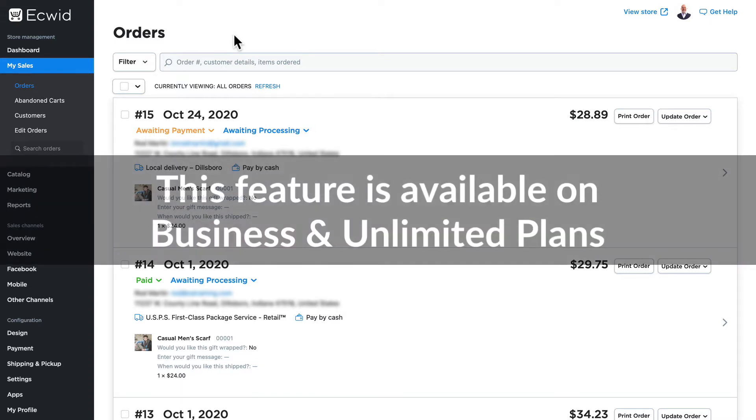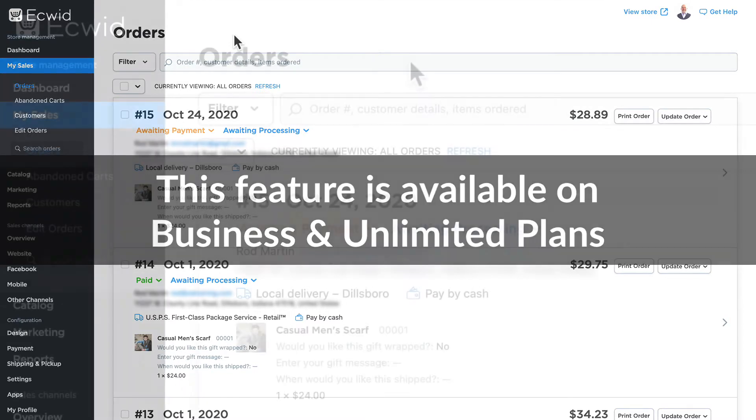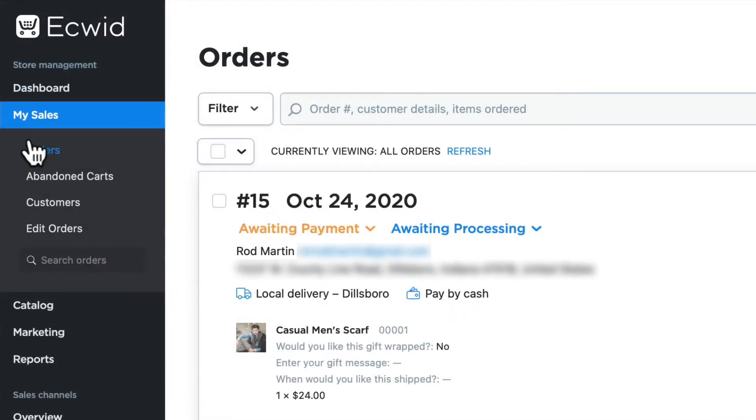Please note this feature is only available on business and unlimited plans. I'm on my sales and orders page.